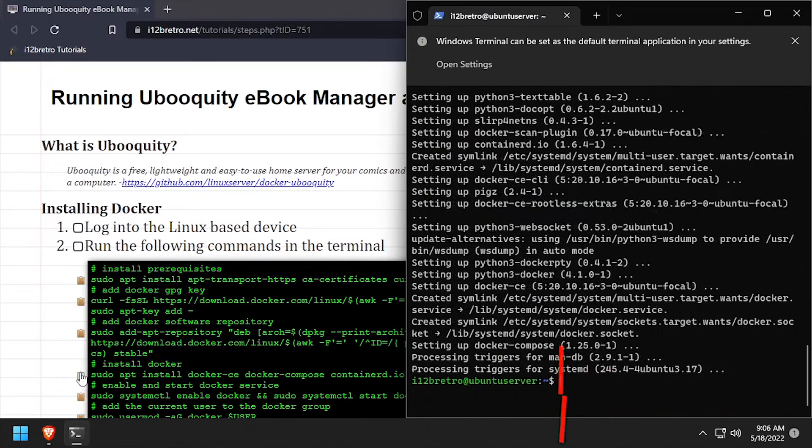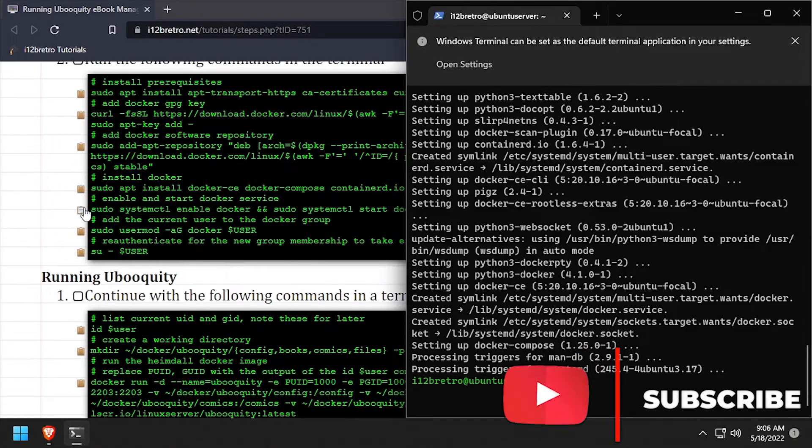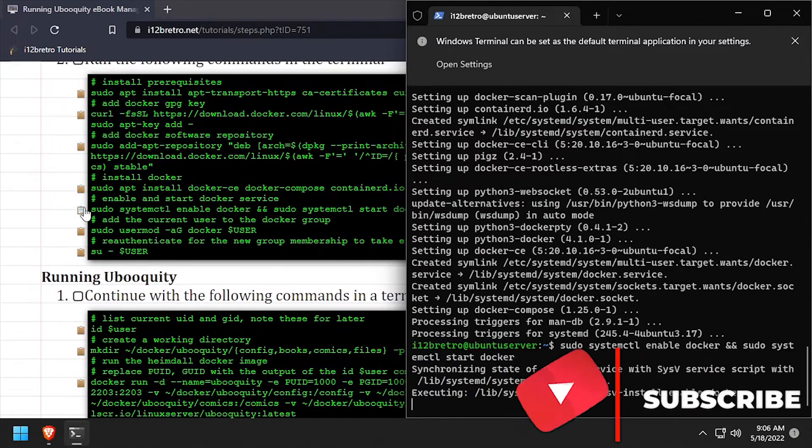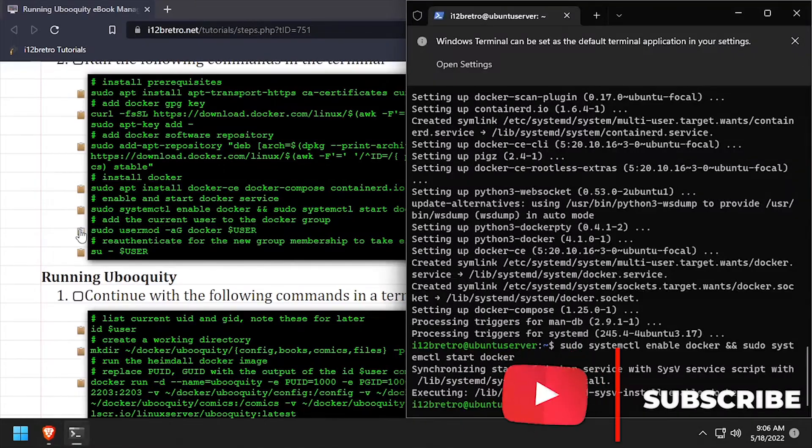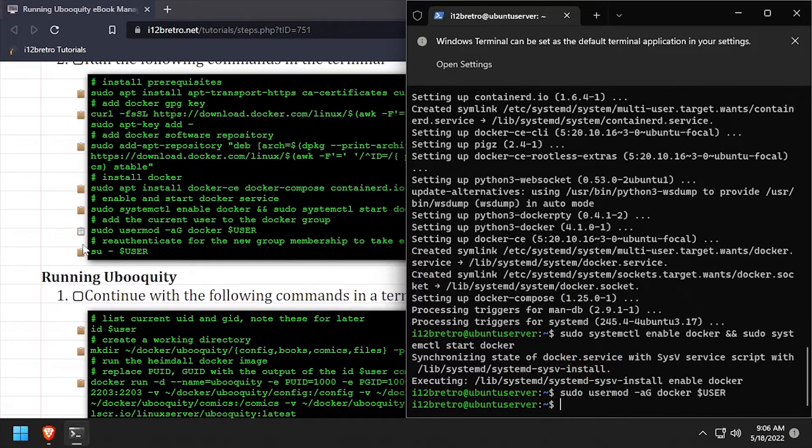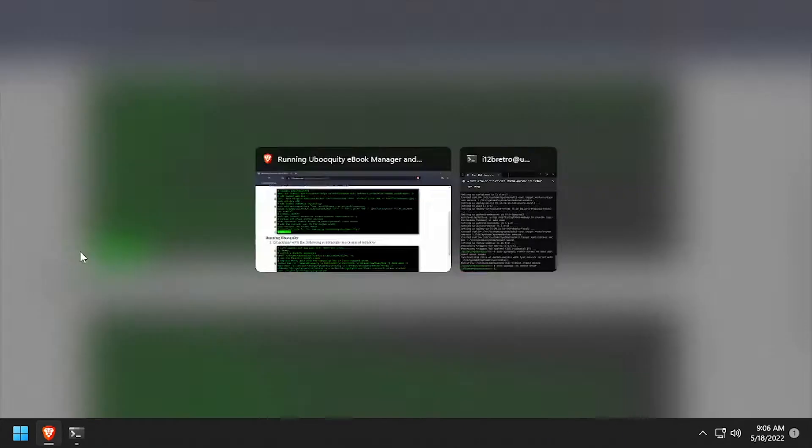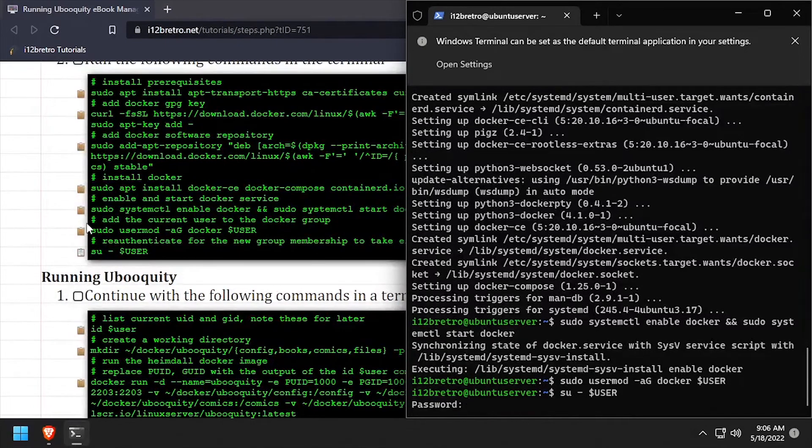With the Docker packages installed, we'll set the Docker service to started and enabled, add the current user to the Docker group, and then re-authenticate as the current user for the changes to take effect.